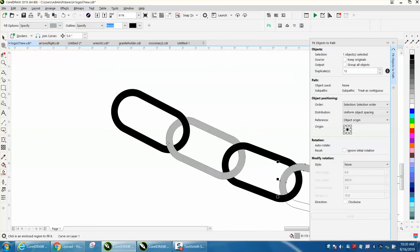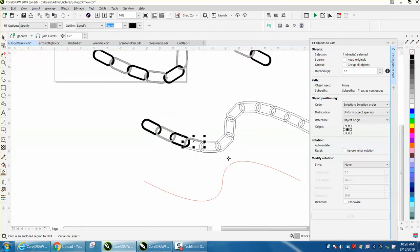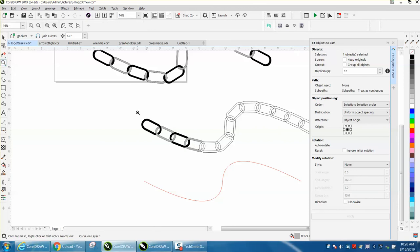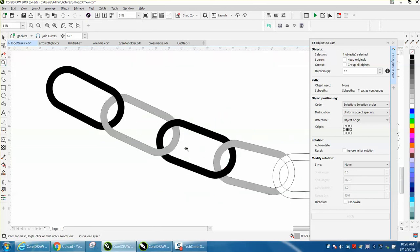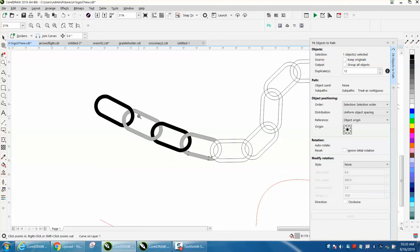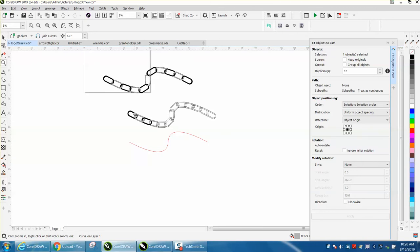That's how you would make a chain in 2018 or above.